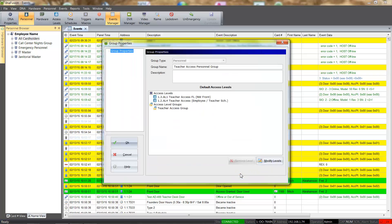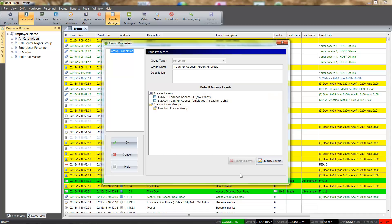Once a group has been established, you can apply changes in access to the group rather than to multiple individuals. When cardholders are added to the group, they will automatically be granted the access the group's default access levels provide.